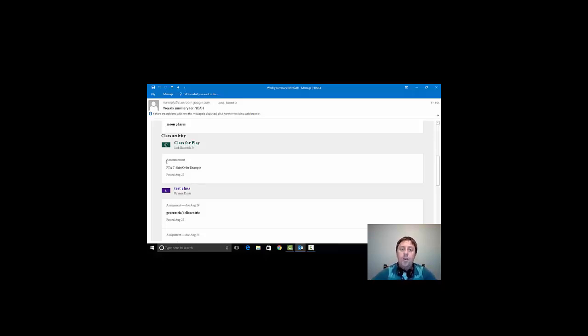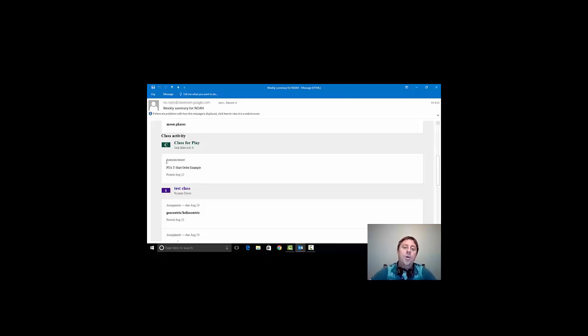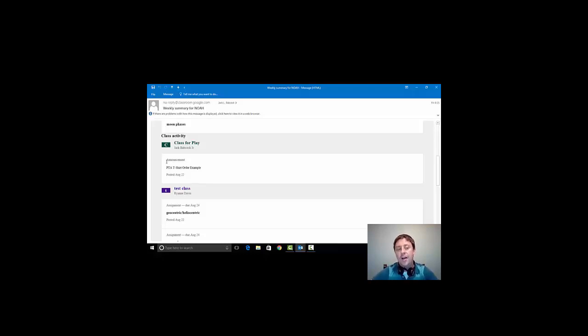We will be utilizing Google in all of our classrooms. We will use this so that parents will have the opportunity to have a snapshot of what's going on in class.